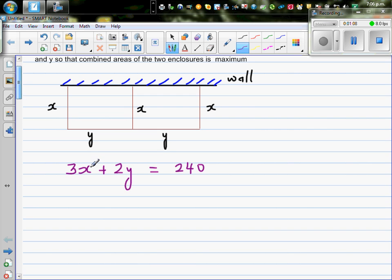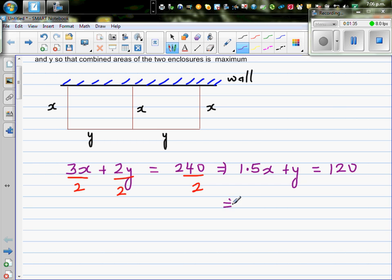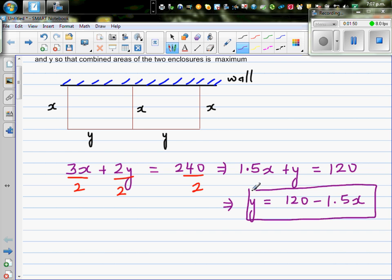Dividing the whole equation by 2: 1.5x plus y equals 120. This implies y in terms of x is y equals 120 minus 1.5x.